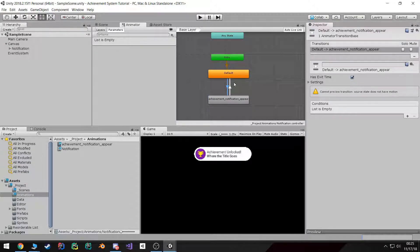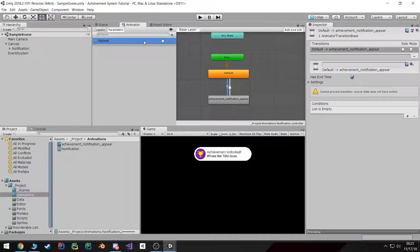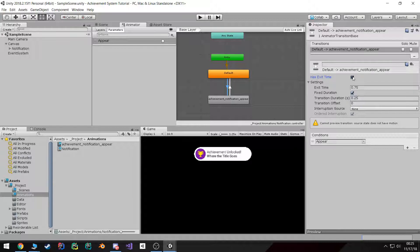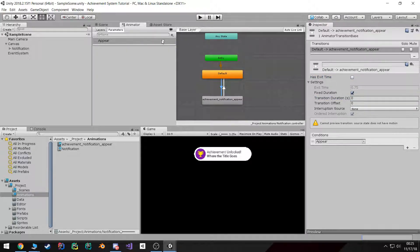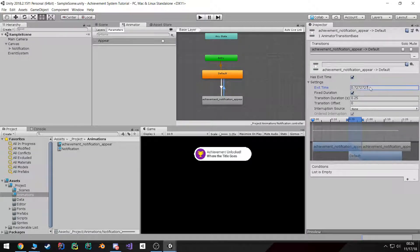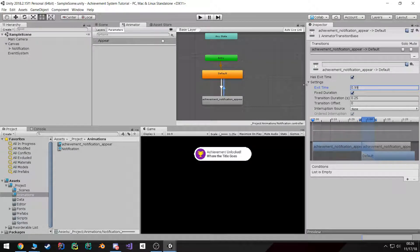The way we're going to trigger this animation is by creating a trigger parameter — I'm going to call it 'appear'. I want it so whenever this parameter is triggered, this transition gets triggered. I'll come over to Conditions, press plus, and it should automatically add our trigger. I also don't want this to have any exit time or transition duration — I want it to be instant: as soon as we hit appear, the animation starts playing.